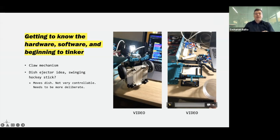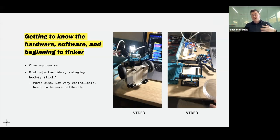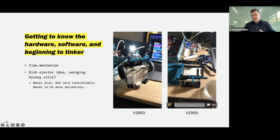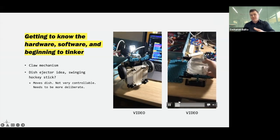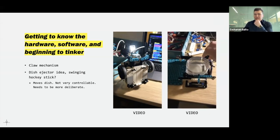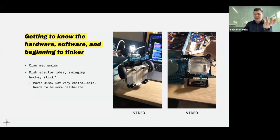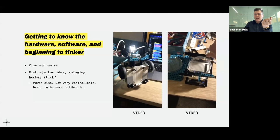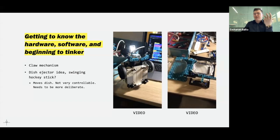I started wondering how I'm going to get the dish out of the stack. I began with a first-in-first-out approach — taking the bottom plate out of the stack — using what I called a 'swinging arm hockey stick method.' It kind of got the job done, but it felt clunky and not as precise as I was hoping.